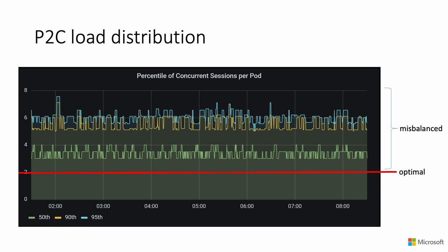This graph shows the per-pod request distribution at the 50th, 90th, and 95th percentiles. At the 50th percentile, pods get anywhere from three to four requests. While at the higher percentiles, pods get up to seven requests. Note that anything below or above two requests is considered misbalanced. The fact that some pods get up to seven requests means that some pods will actually get zero requests.